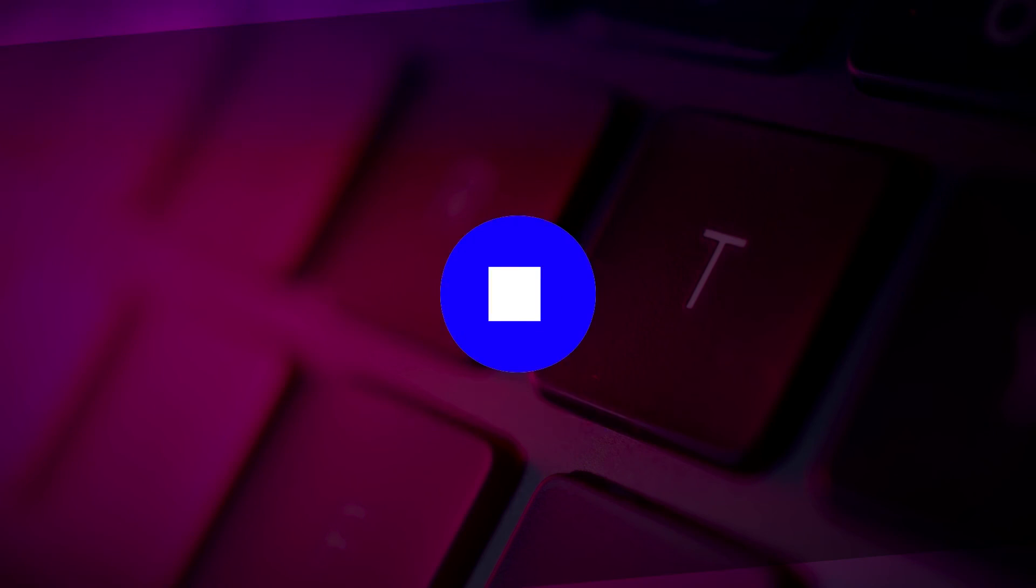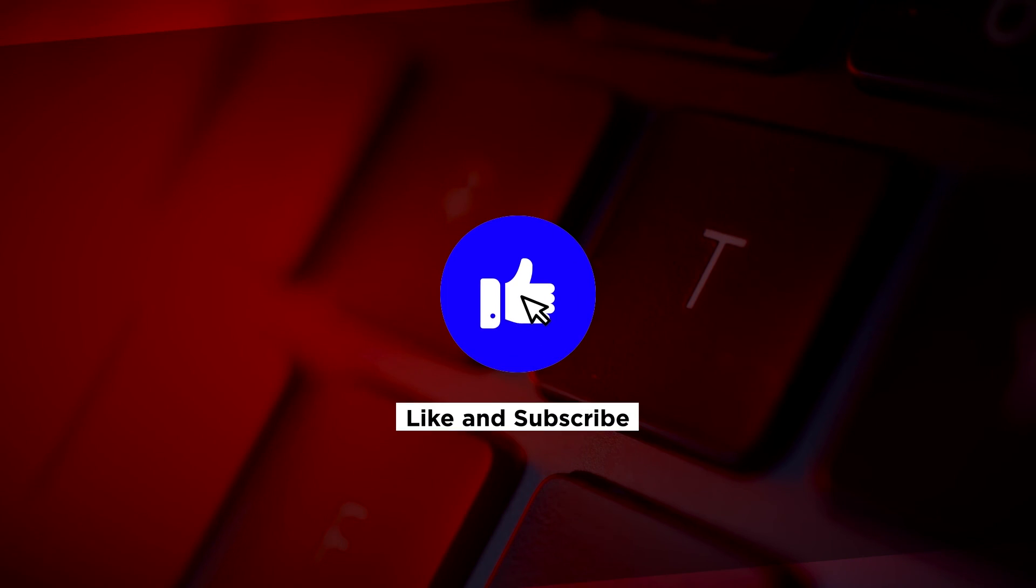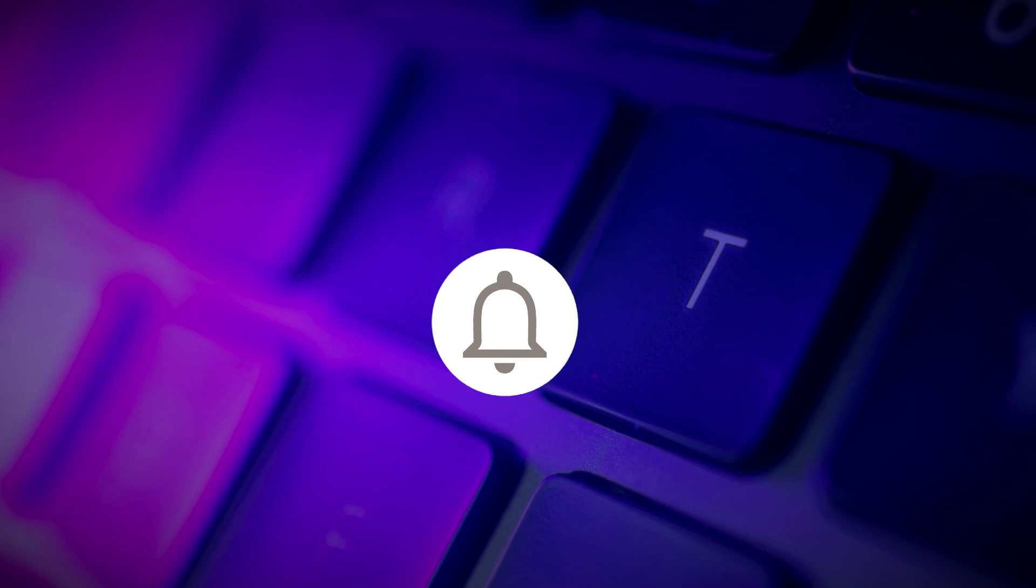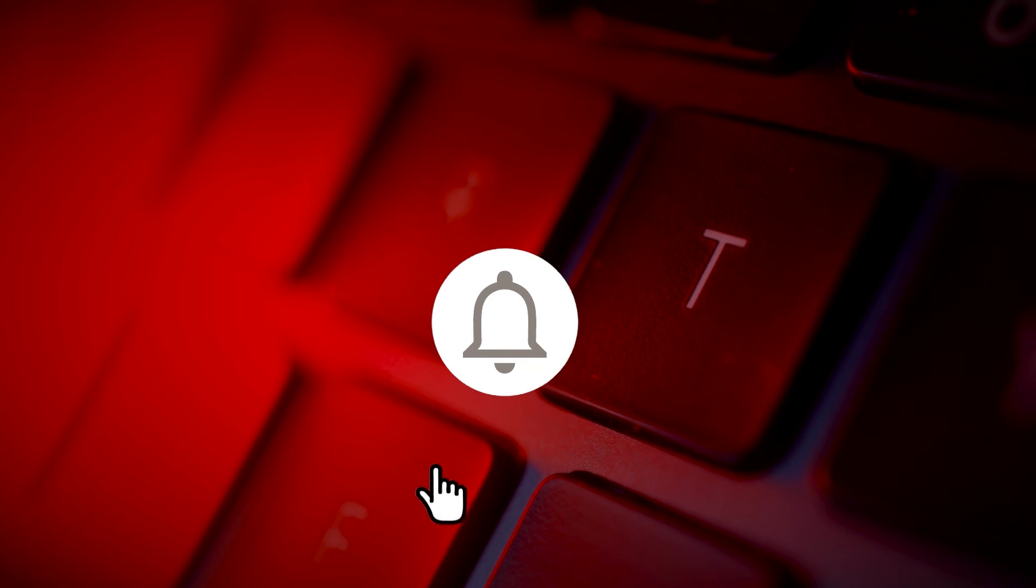If you found this video helpful, kindly like and subscribe. You may also click and turn on the notification bell so you can be notified whenever we release new videos.